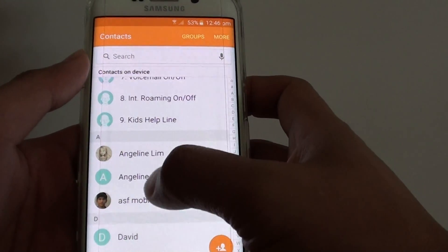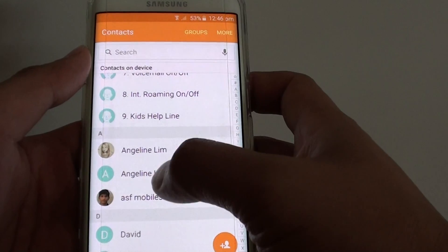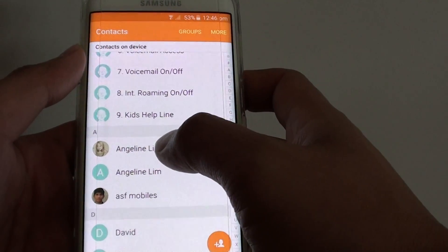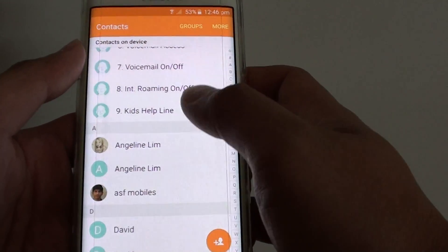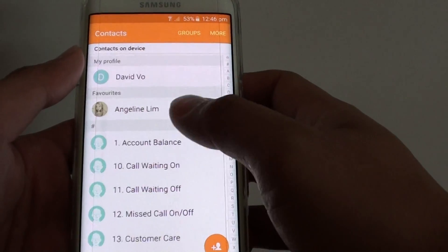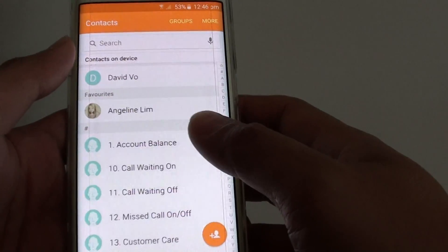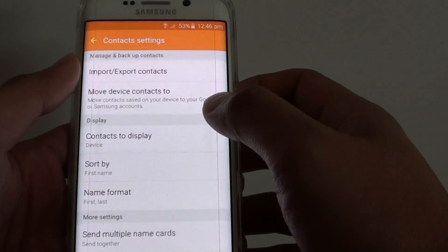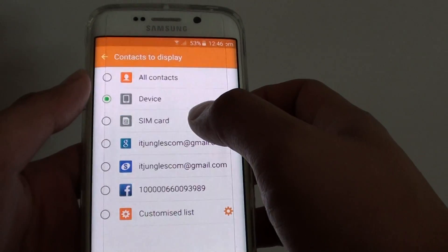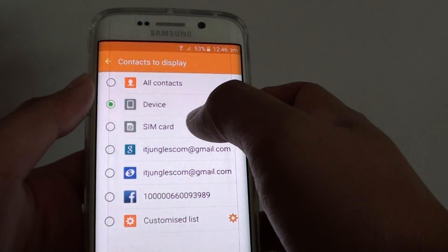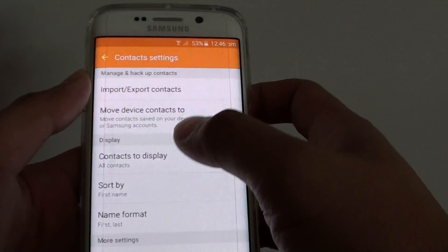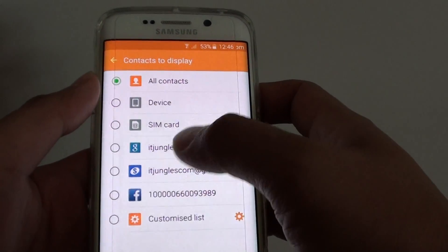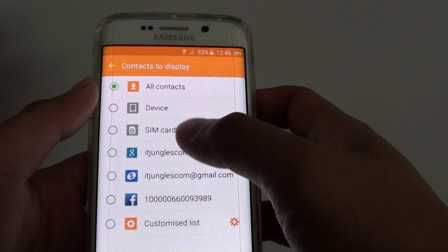You can see there are some that are still duplicated. This is because the device is displaying two contacts at the same time. But a lot of them have been removed because previously, when you chose All Contacts, it was pulling in from the device, the SIM card, and other sources that already had the same name.